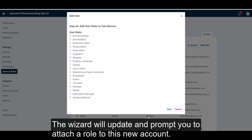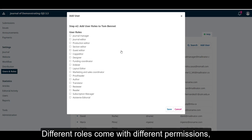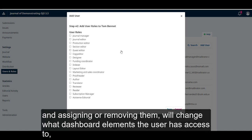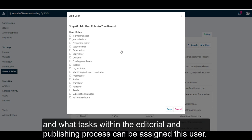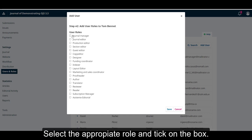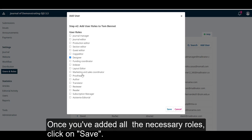The wizard will update and prompt you to attach a role to this new account. Different roles come with different permissions, and assigning or removing them will change what dashboard elements the user has access to, and what tasks within the editorial and publishing process can be assigned to this user. Select the appropriate role and tick on the box. Once you've added all the necessary roles, click on Save.